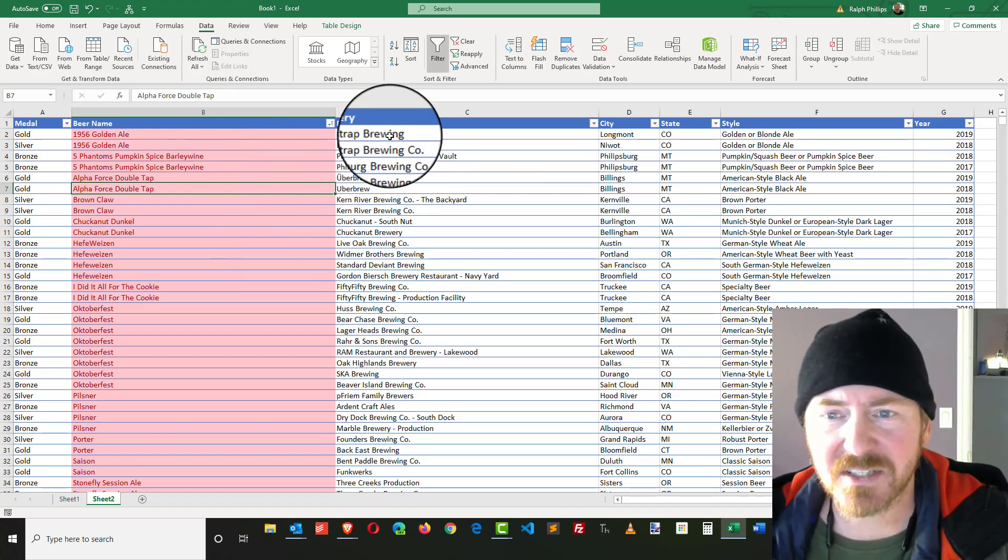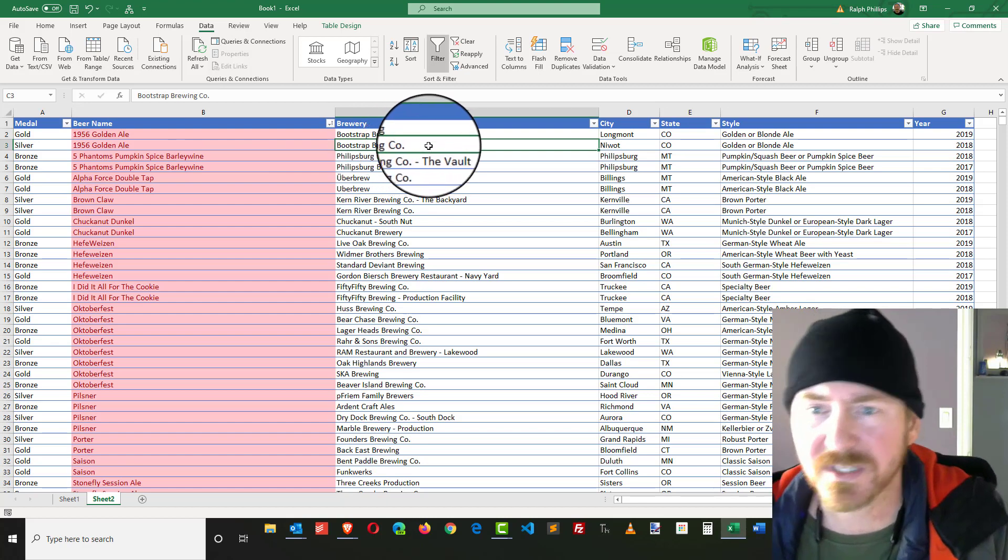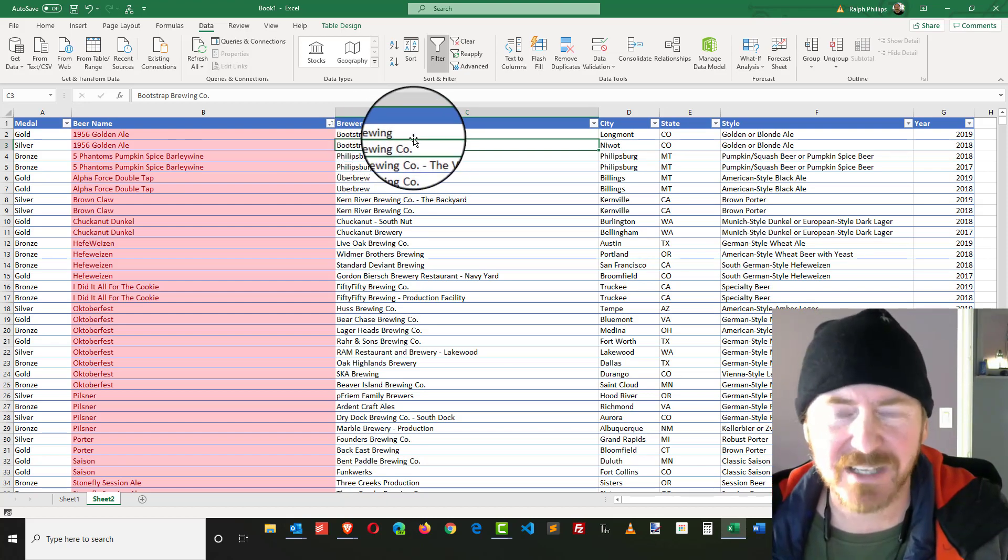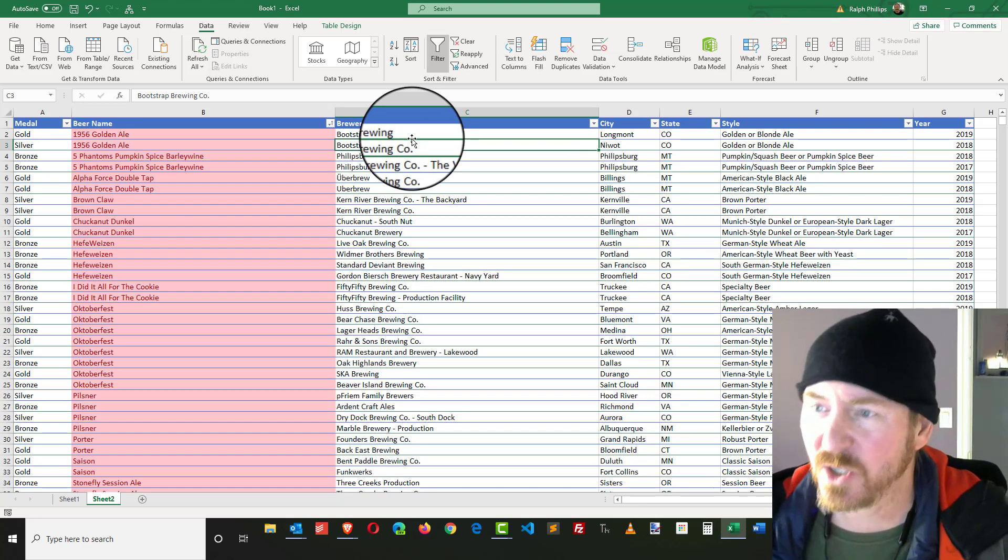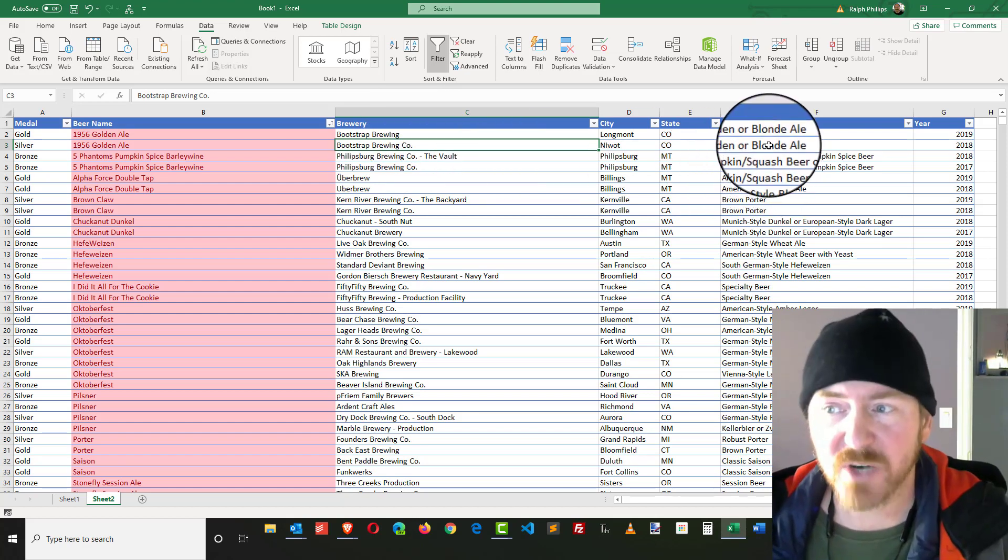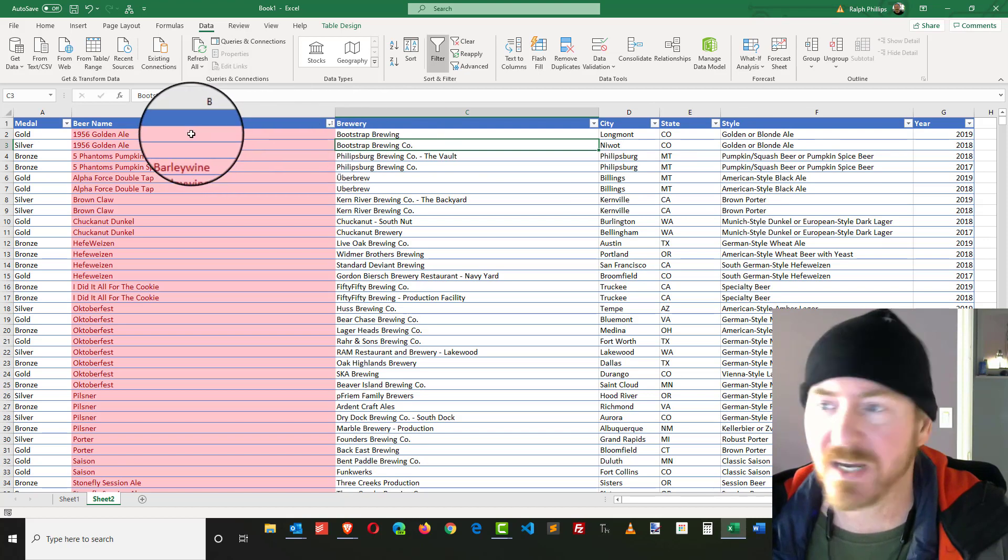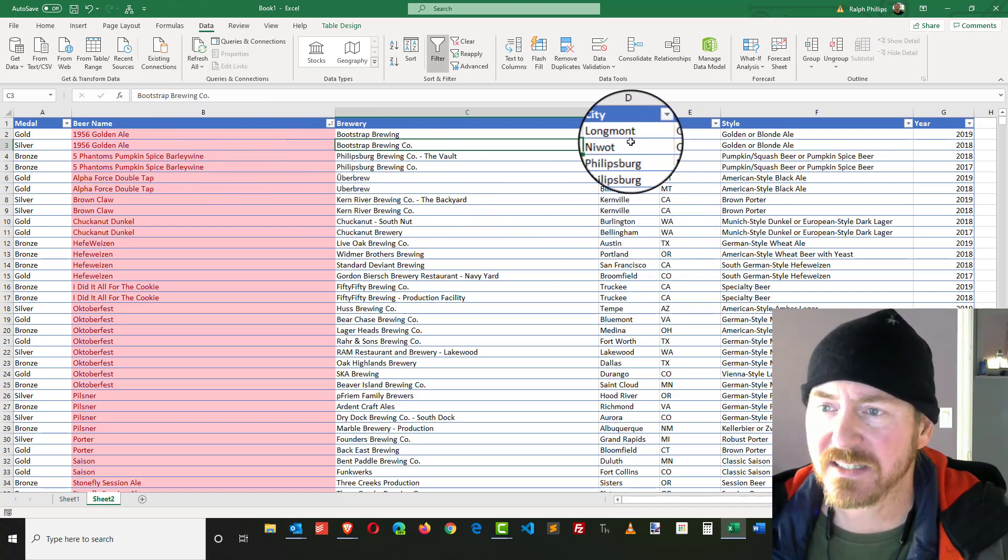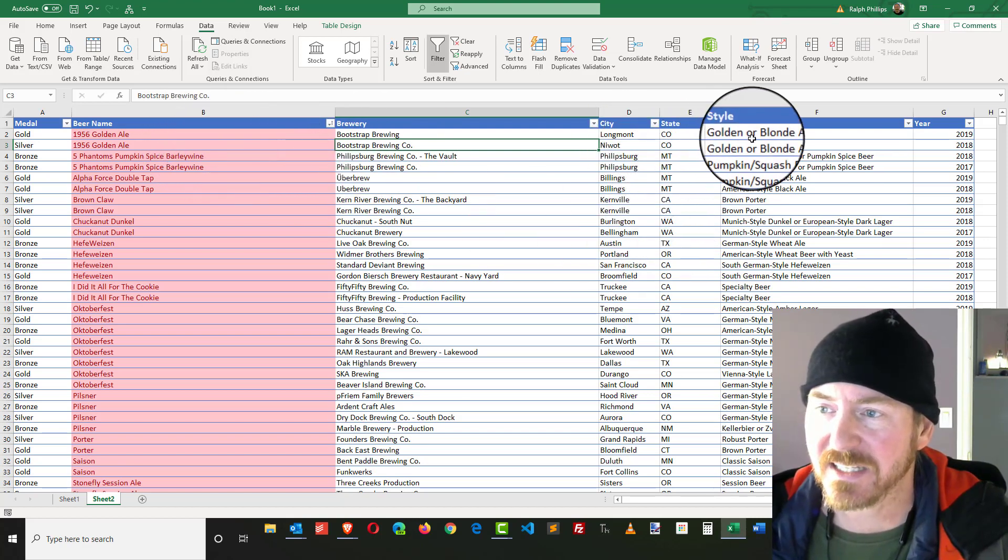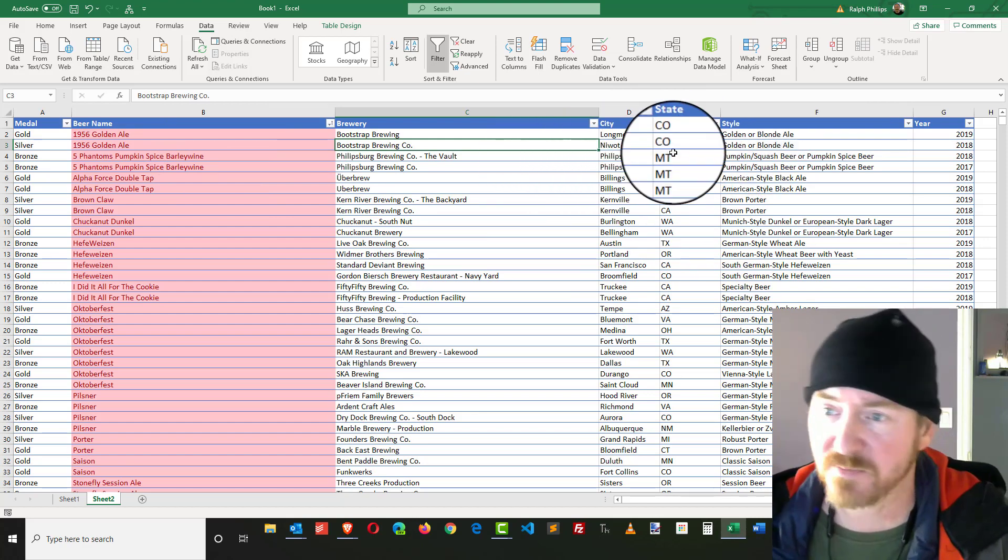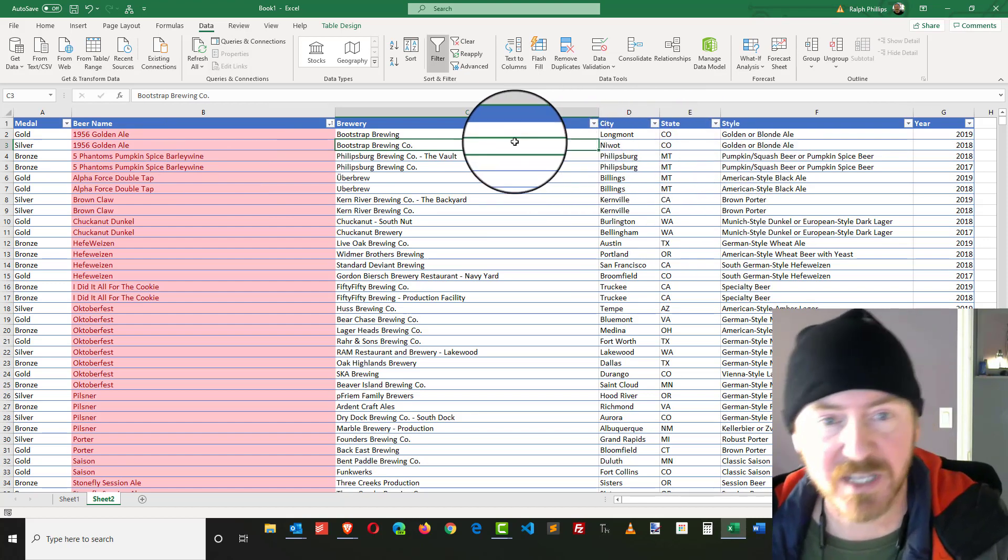Now the only downside of this is that in different years of awards, some breweries had a slightly different variation of their name, so that didn't get caught. However, I could try this again and say, all right, well maybe I need to go by the same beer name and in the same state and the same style. Looks like this brewery could have moved or had a separate location.